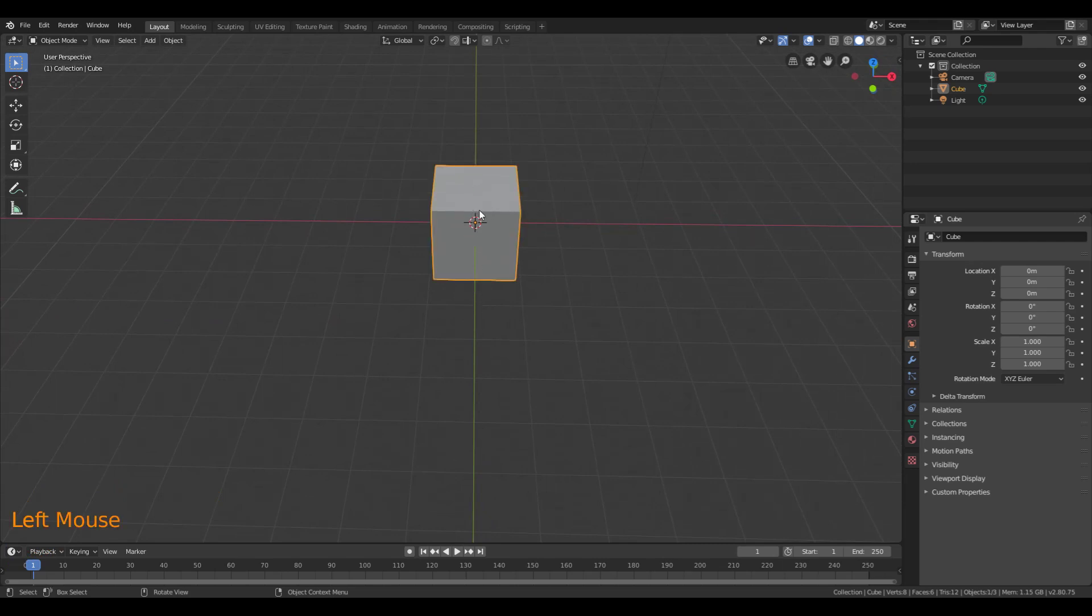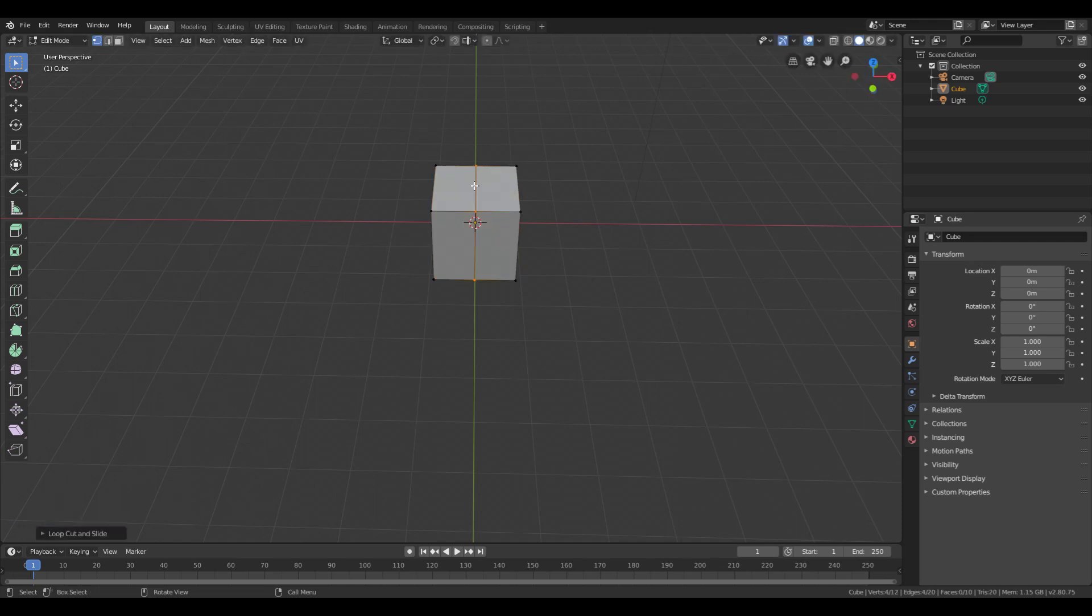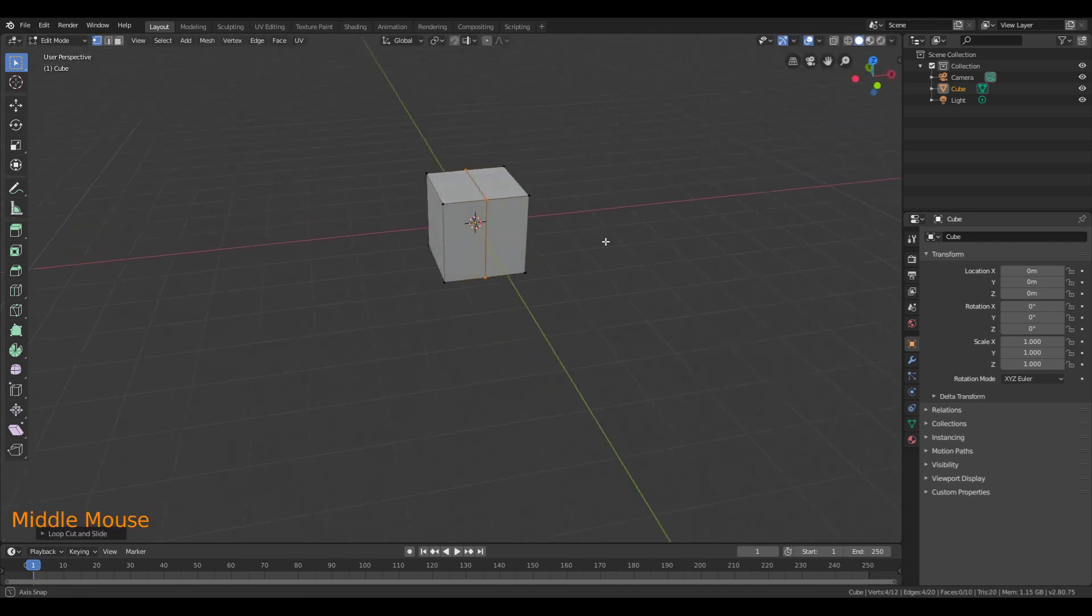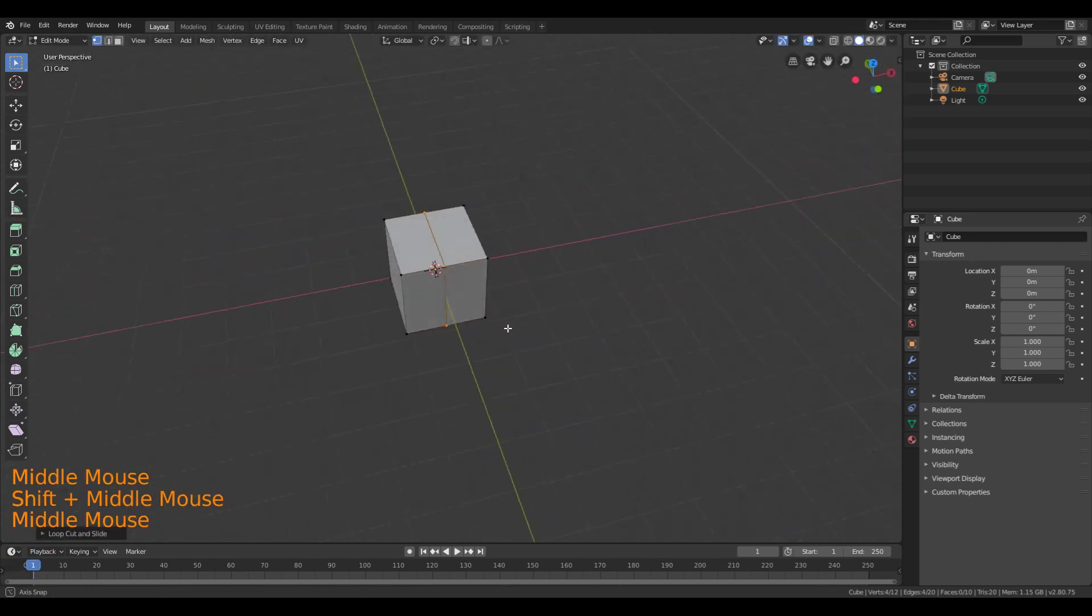To do that, I'm going to select it first, hit Tab to go into Edit Mode, Control-R, and I'm going to Loop, Cut, and Slide by clicking and then clicking again so it doesn't move off the center line.